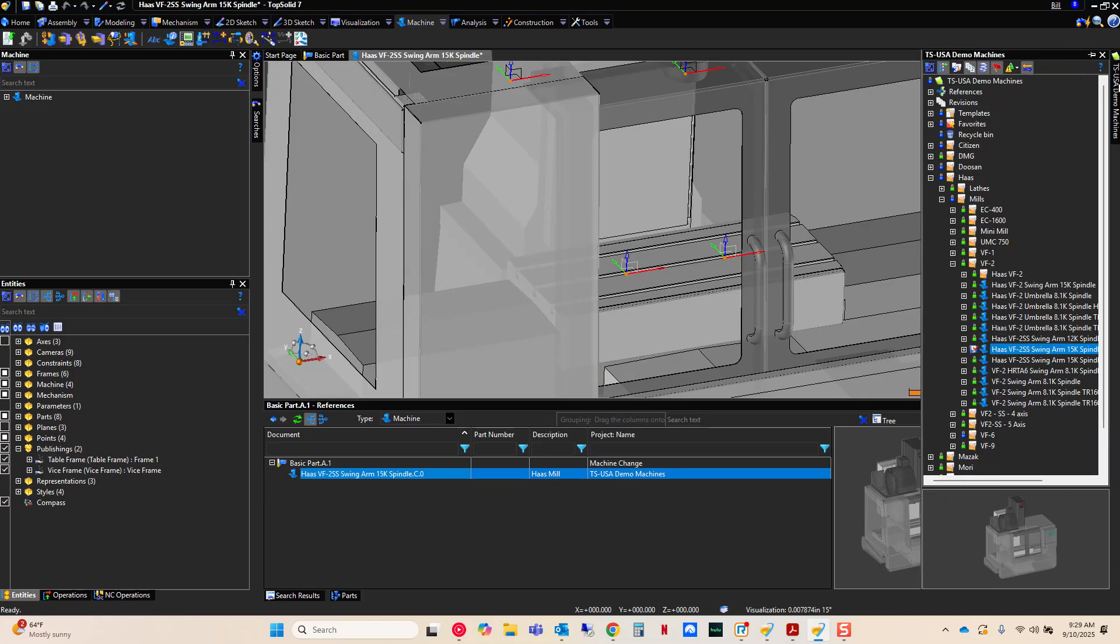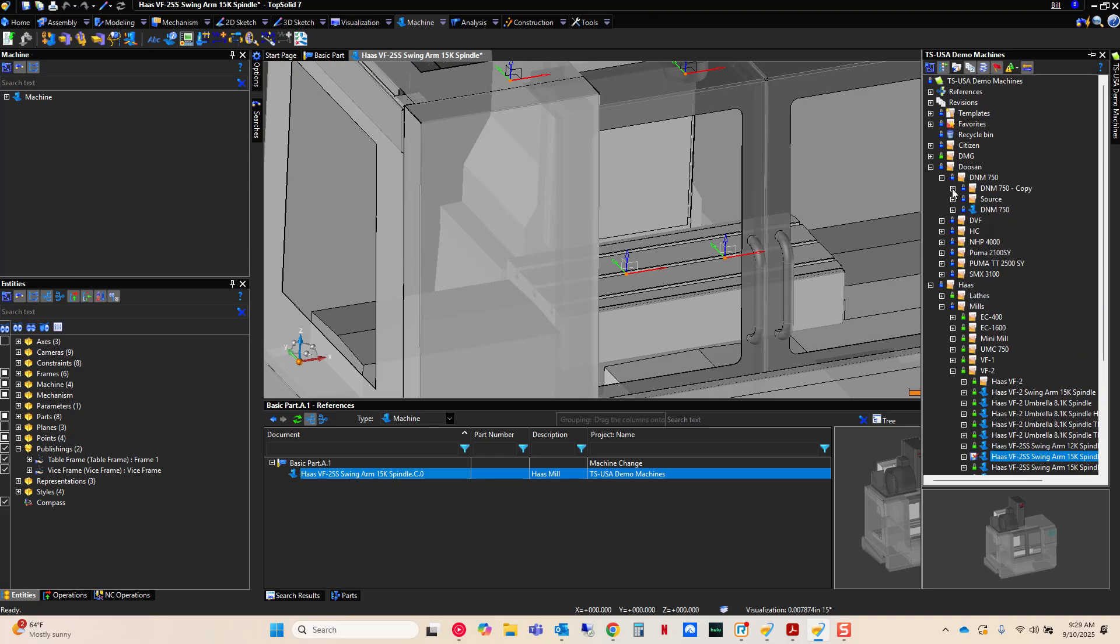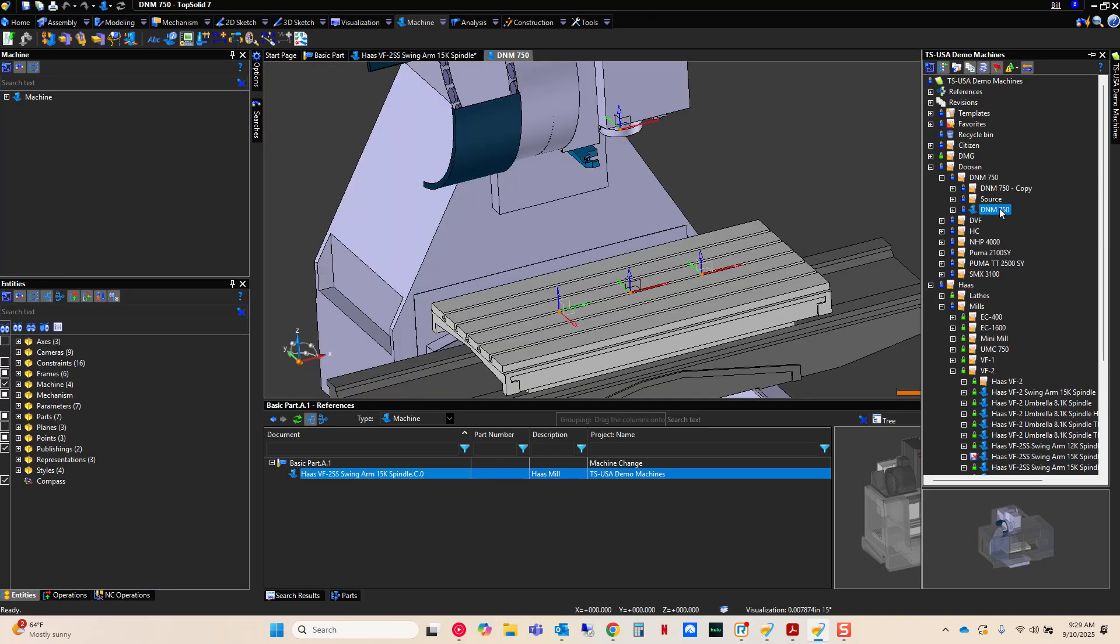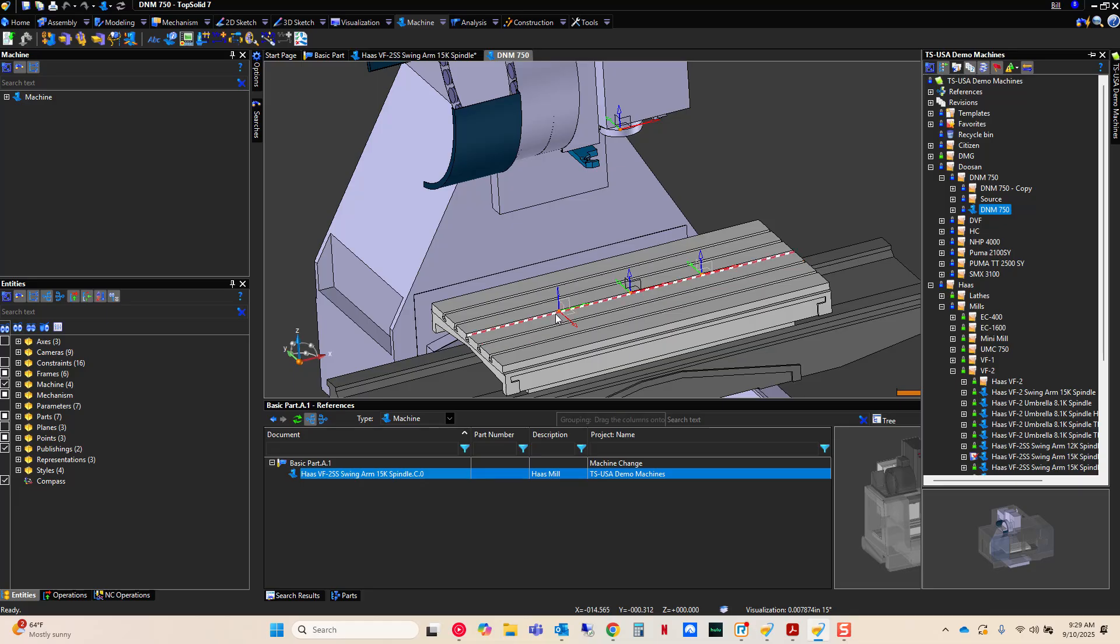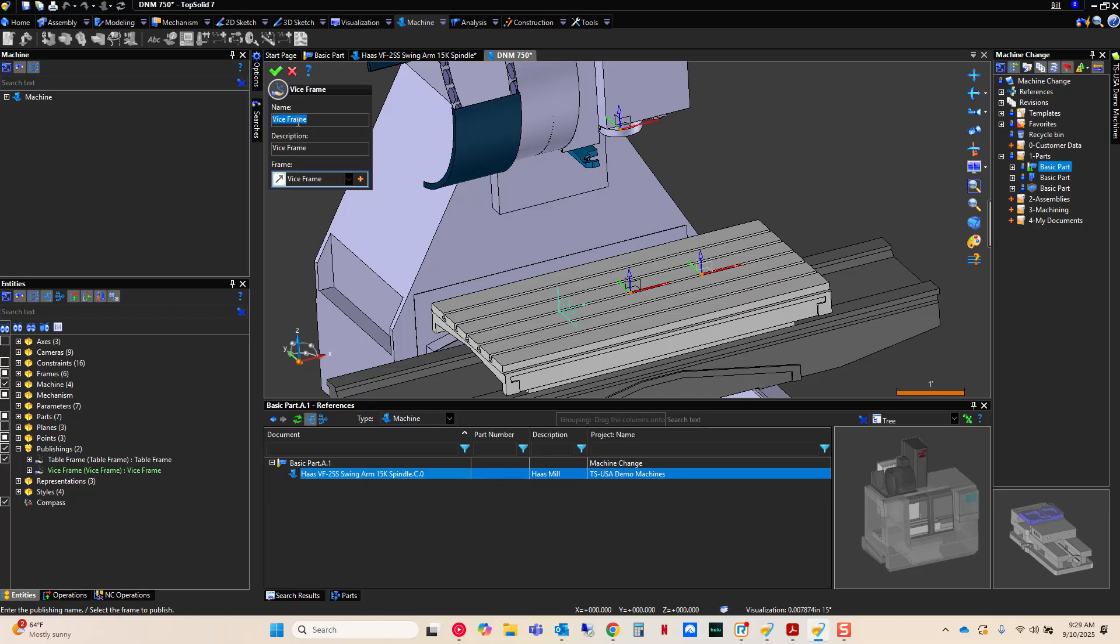So, let's look at another machine. I'm going to go to my demo machines here and I'll go to my Doosan and my DNM. I'm going to open that one. And notice here, I have another frame. Go to my publishings. We have a table frame and a vice frame. And again, it's called vice frame. If you name these frames all the same, then when you go to do a machine change, when the software is rebuilding, it's going to look to see if there's another frame with the name vice frame. And no, I didn't mean all of this to rhyme. It's just a fun side effect.